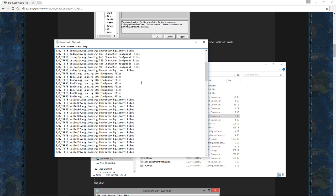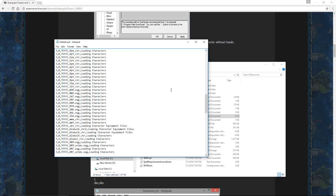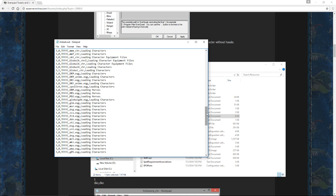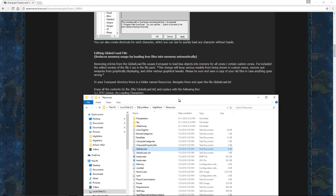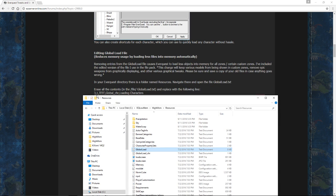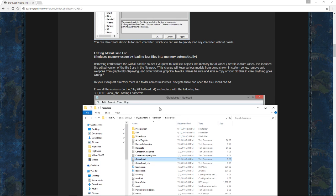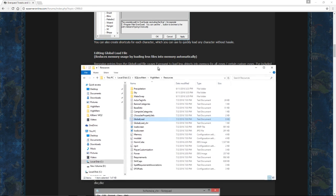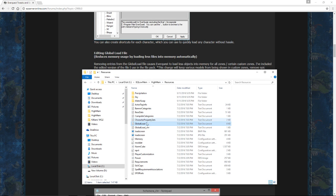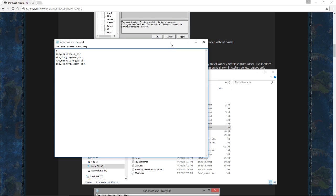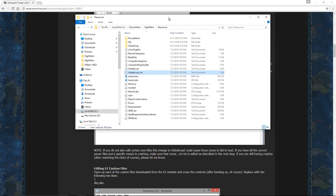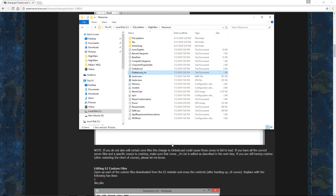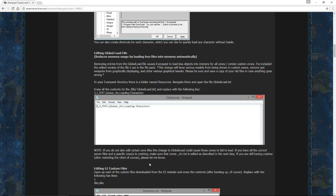And this particular one wants the global load text. And it's going to have a bunch of stuff in it. And it's going to recommend that you remove all of this and just put in 3,1,TFFF,Global,CHR,LoadingCharacters. And what that's going to do is it's going to turn everyone basically into a human and then not really show any weapons and things like that. So I would recommend leaving that one a load unless you are really, really memory starved. It doesn't seem to affect processor load much, so I don't worry about it.